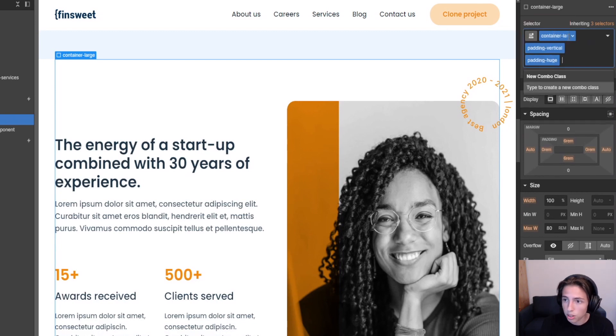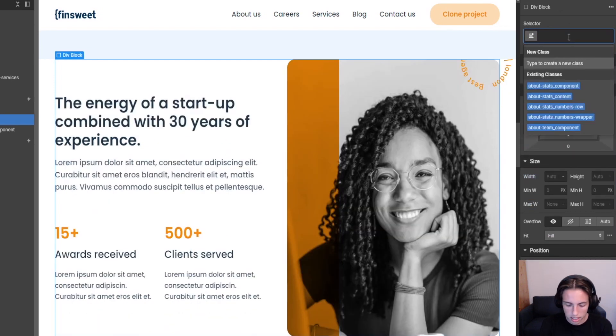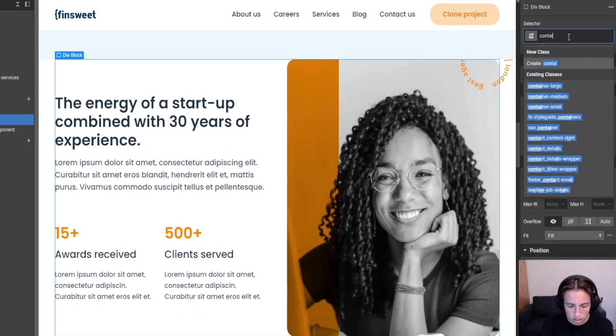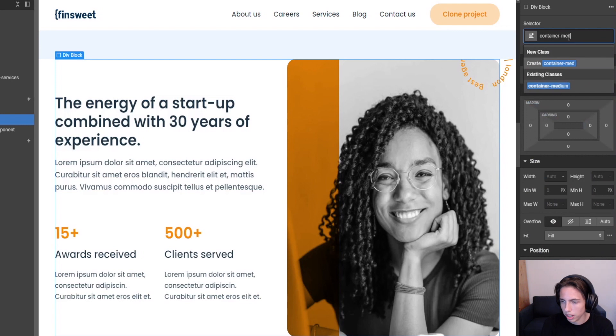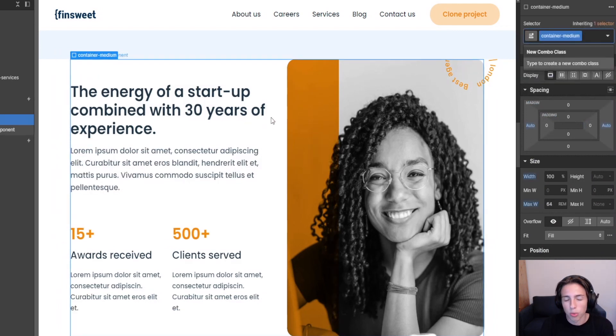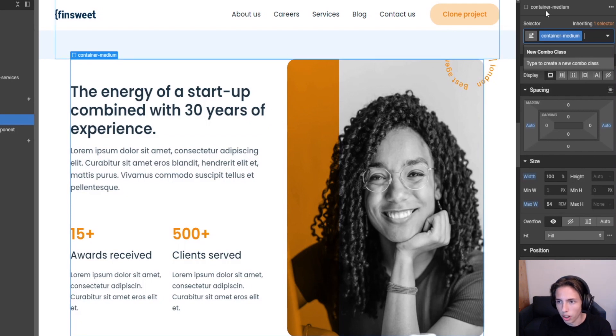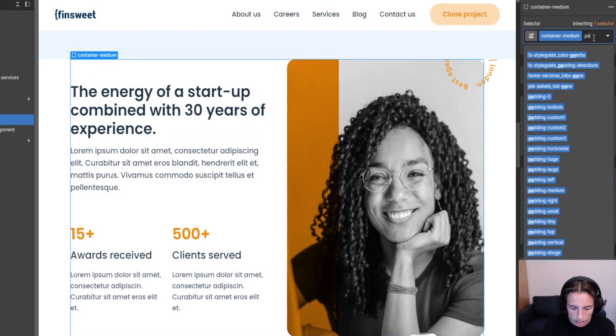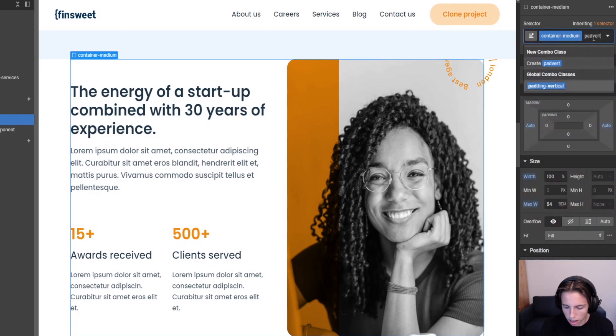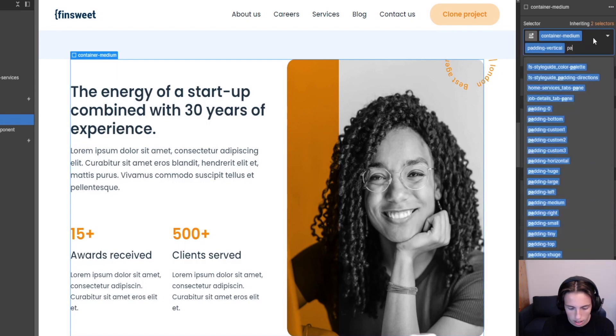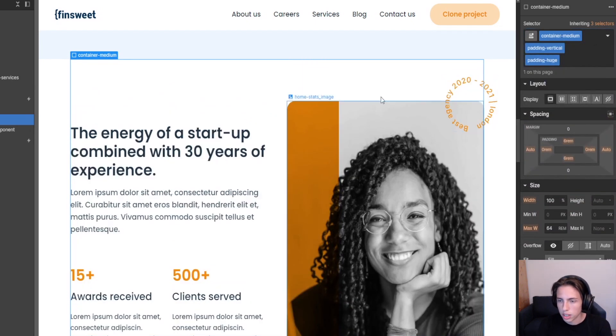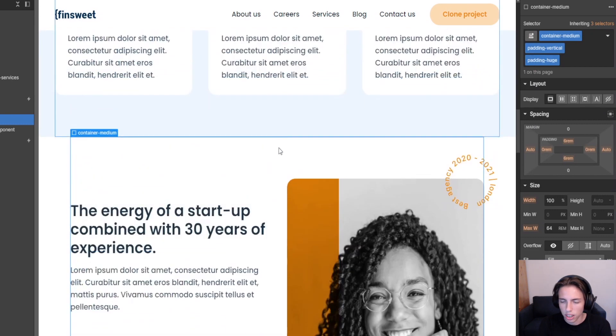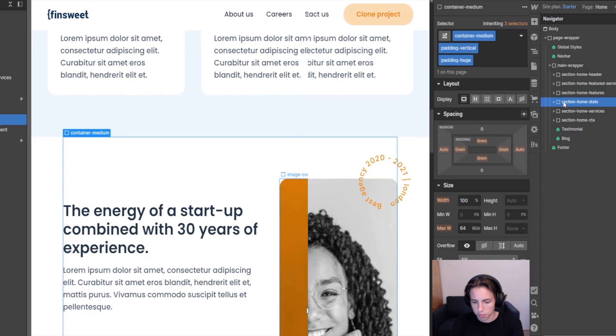So what we would need to do actually is to remove both of these classes just to change it to container medium here. Container medium. And then we would need to remember which classes were added before and then we would need to add them again here. So padvert and pad huge. So this is really not easy to change classes when you're stacking classes like this.